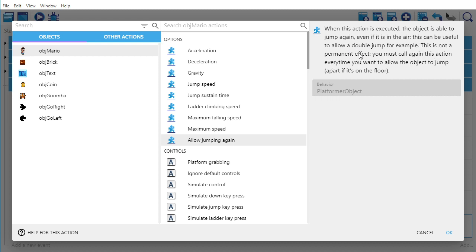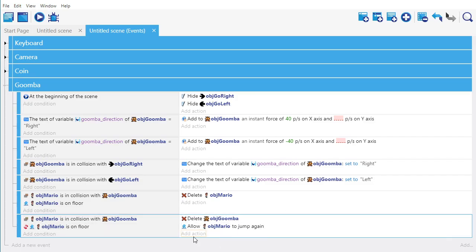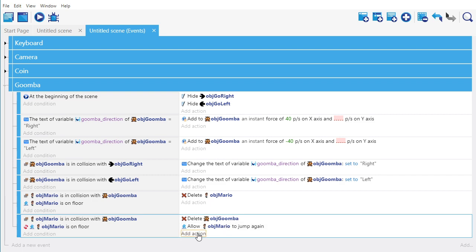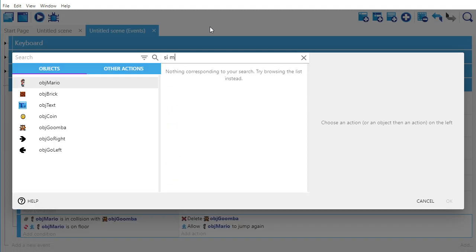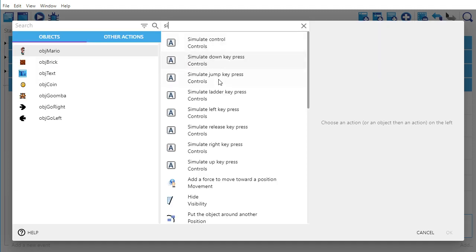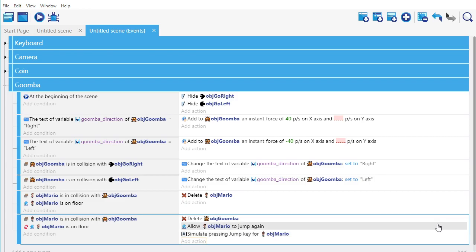It's not a permanent effect — you must call this action again every time you want to allow the object to jump, apart from when it's on the floor. So if I want to make it jump when it's not on the floor — in this case, I want to make it bounce — I need to allow jumping again. Once I've allowed jumping, even though Mario is in the air and the Goomba is gone, we can simulate a jump — simulate a jump key press. And that's it.